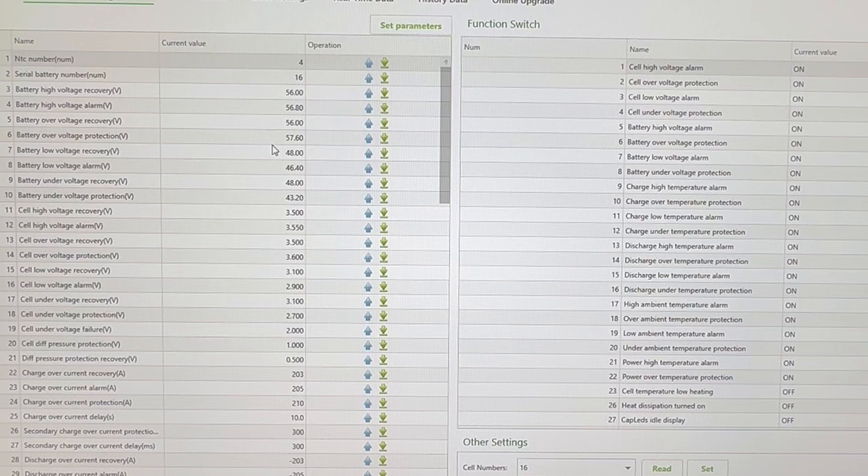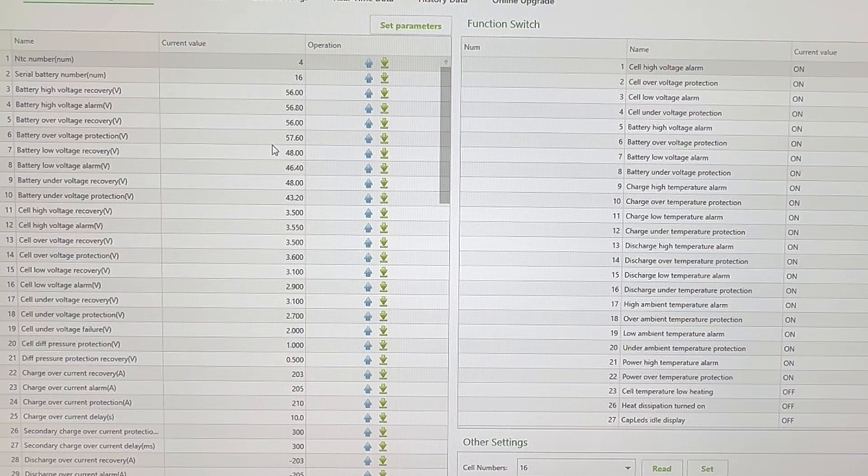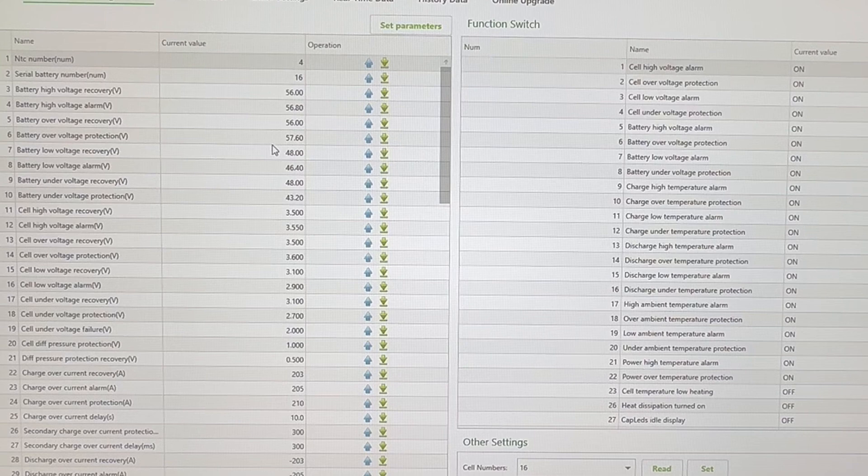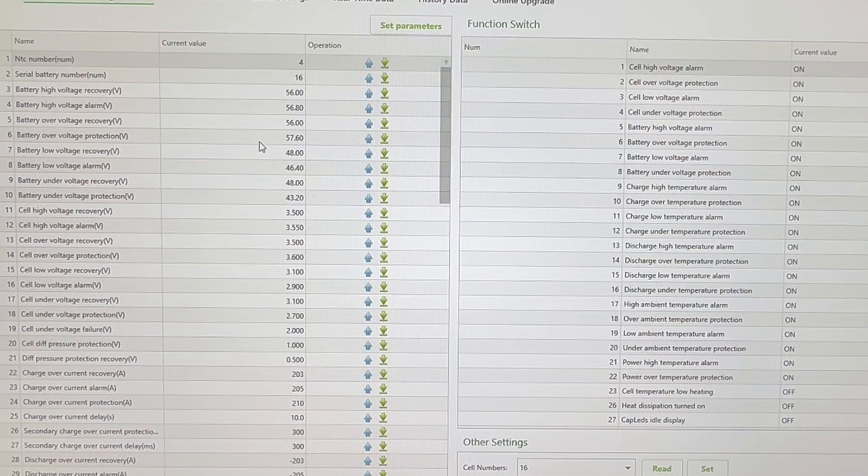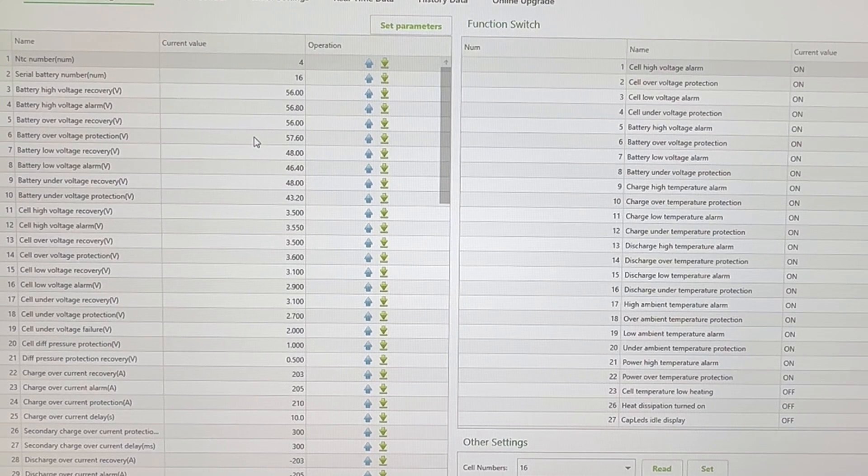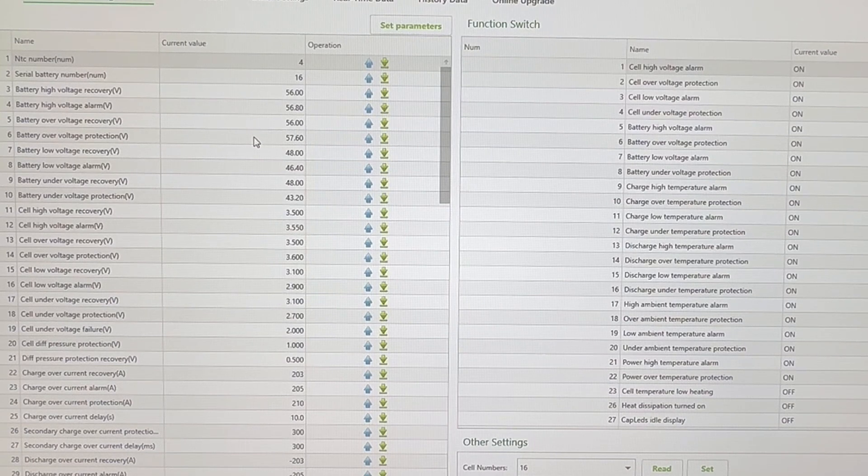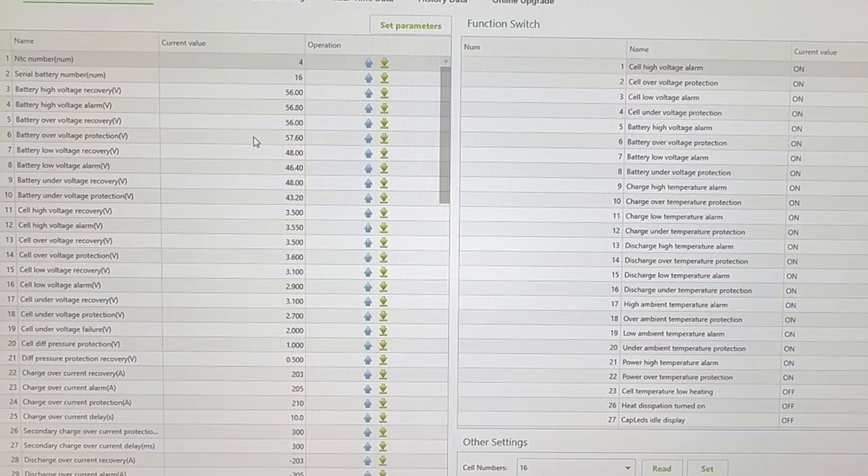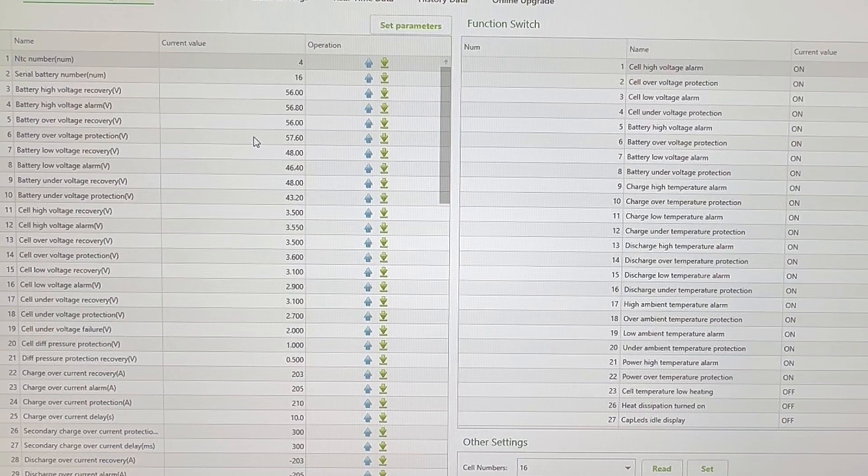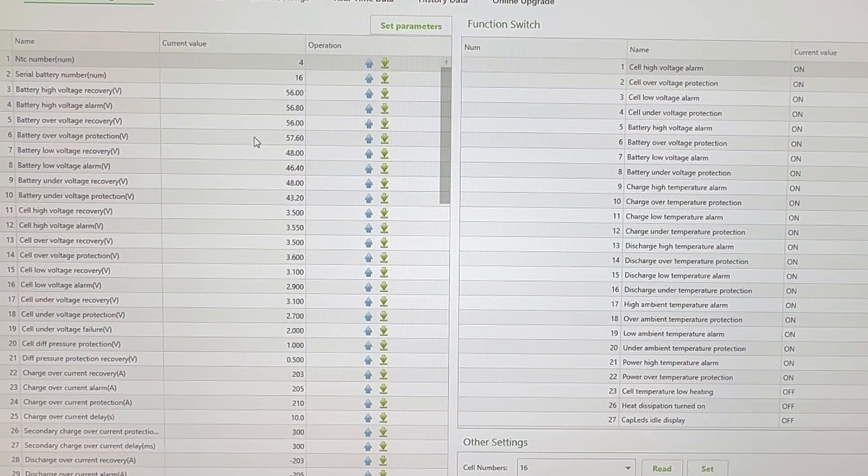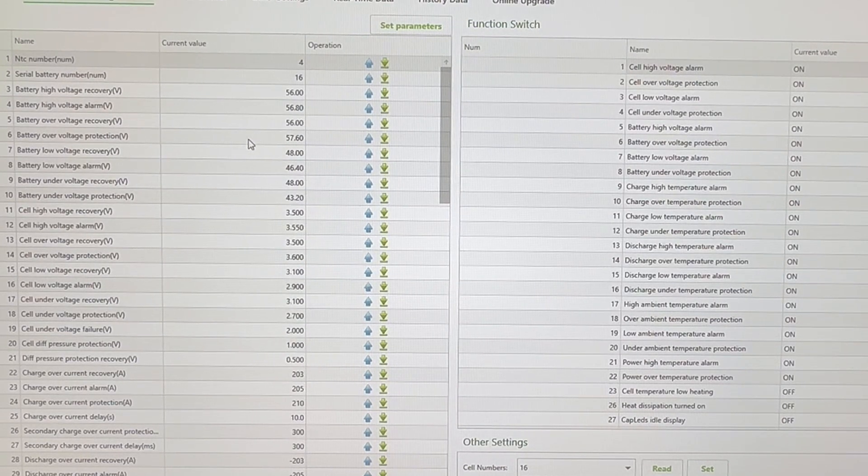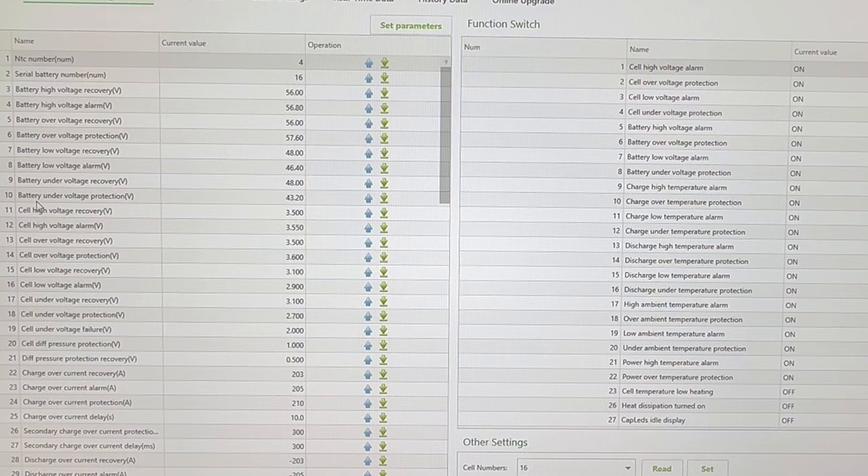Which I believed at the time was a little bit too high, but I've since been schooled, and I realized that 57.6 is actually a good figure to have. I was on a DIY solar forum, and one of the guys on there agreed that 57.6 was a little high, but doing a little more research, 57.6 for the battery over voltage protection is actually a good figure to be on.